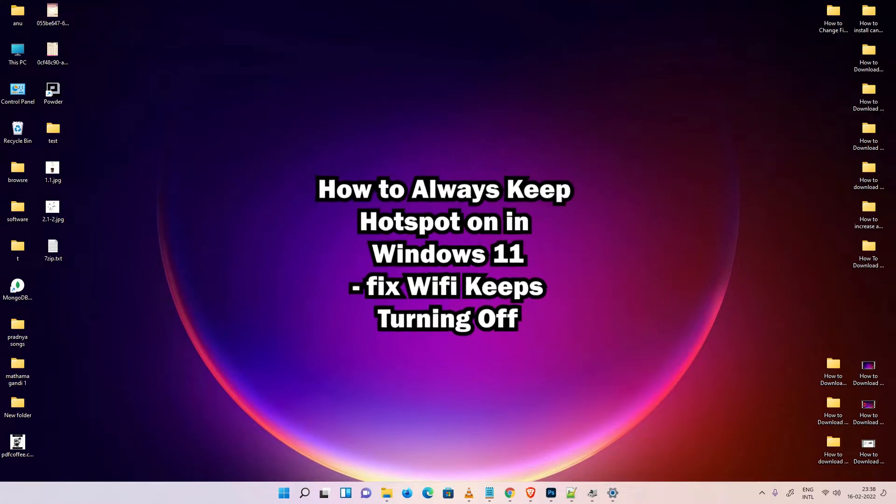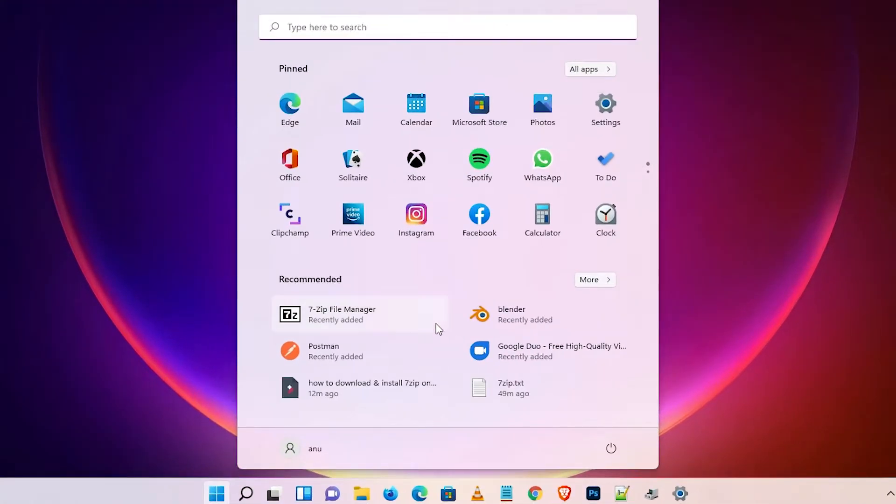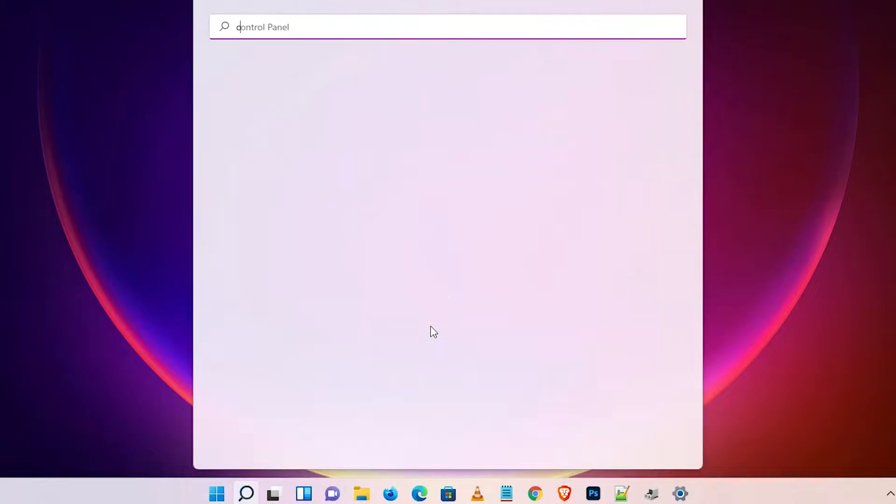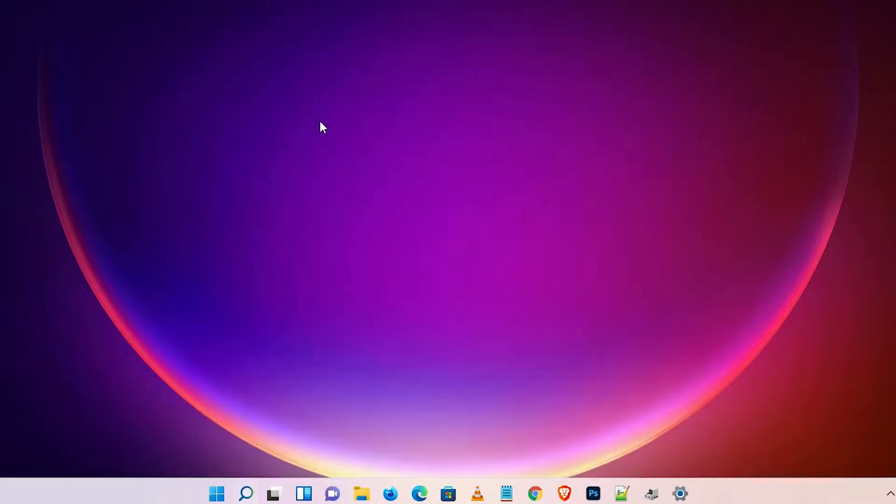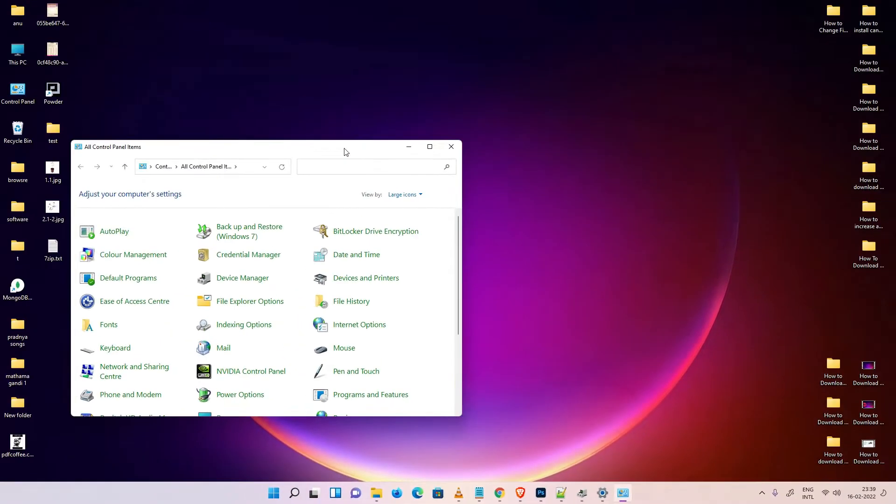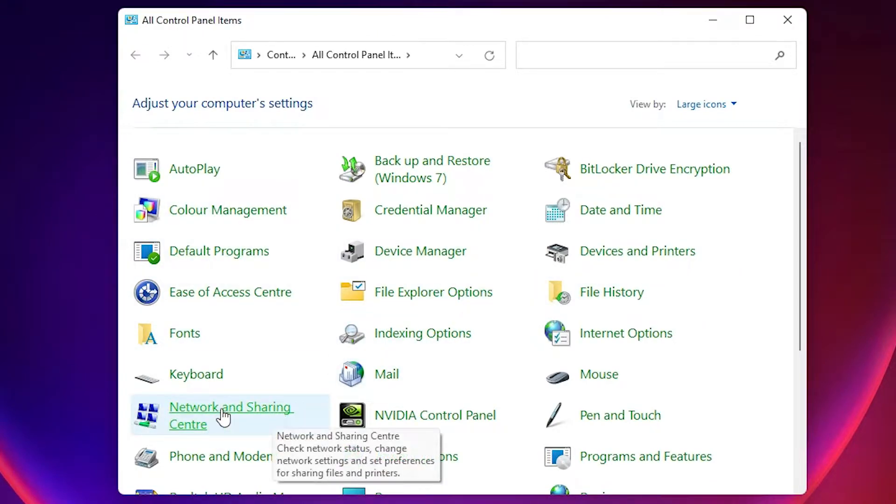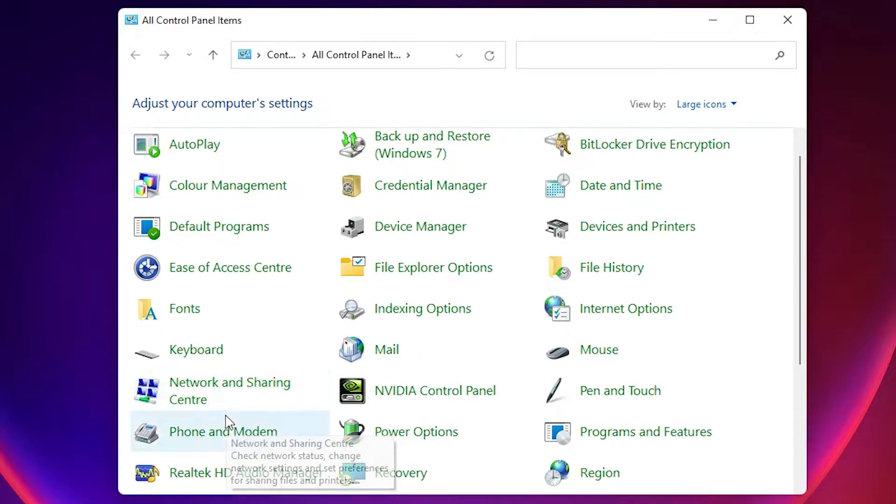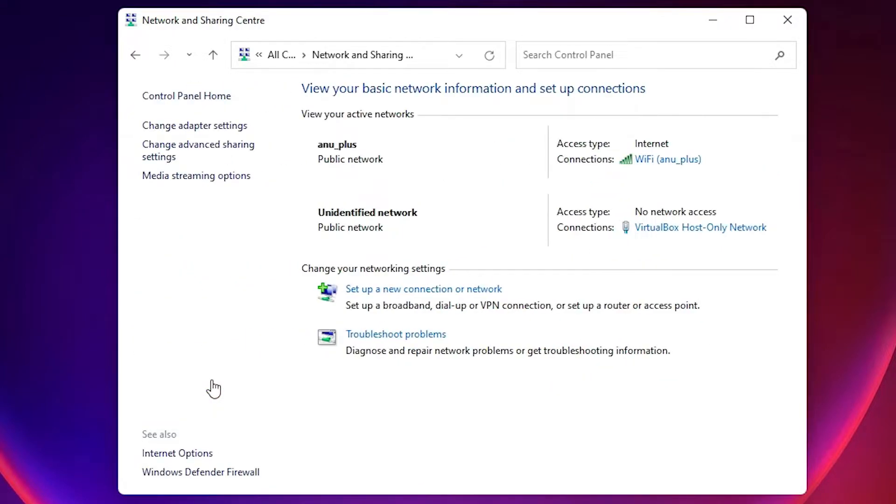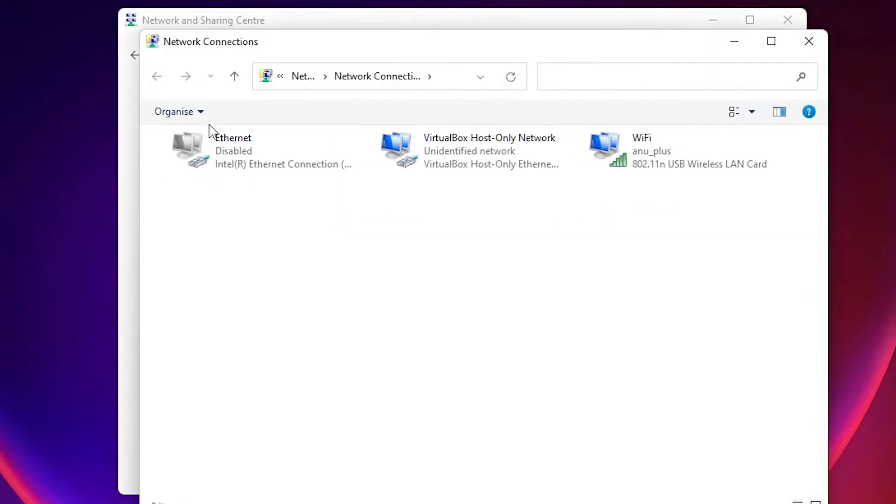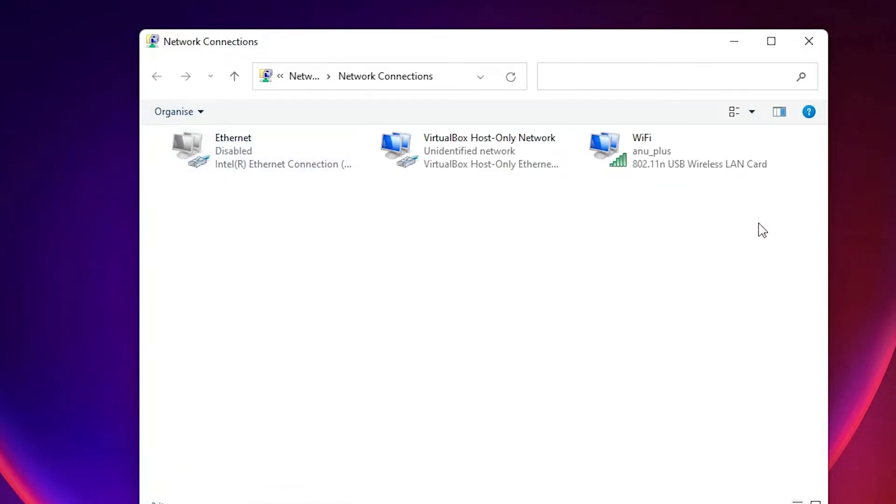So let's go. First of all, just go to the Start and type Control Panel and click on Control Panel. In Control Panel, find Network and Sharing Center. Here is the Network and Sharing Center, click on that. Here we find Change Adapter Settings, just click on Change Adapter Settings.